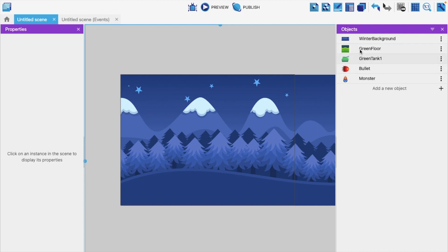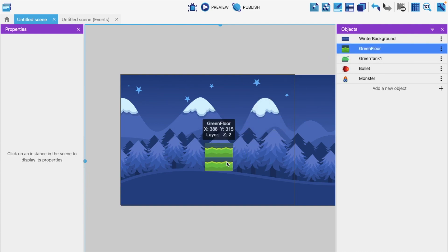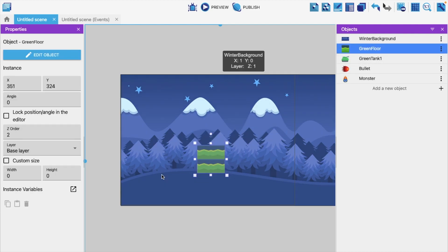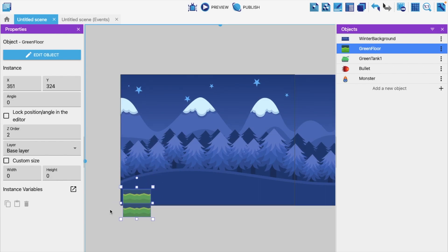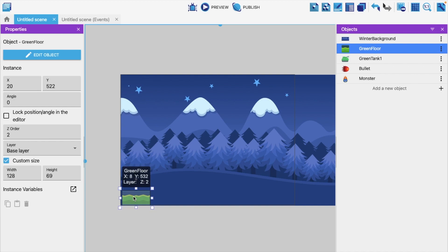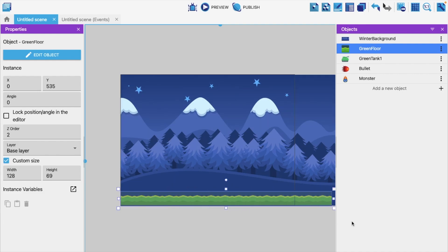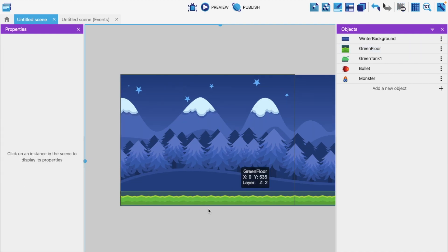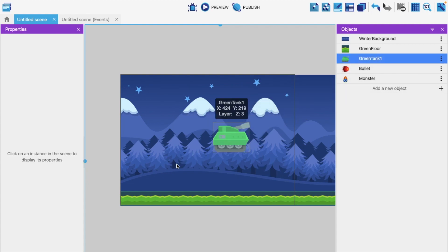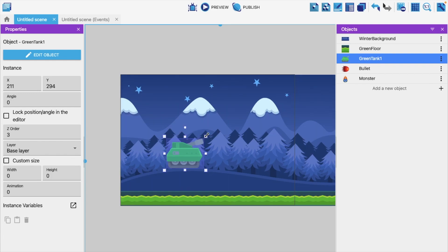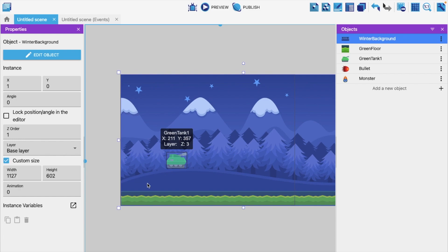We have five objects. Now drag and drop the green floor onto the scene and make it look like a platform at the bottom — make it a bit long. Now drag the green tank onto the scene and decrease its size to fit the platform.